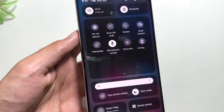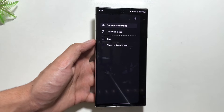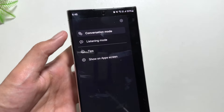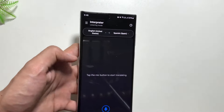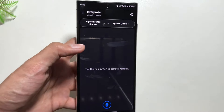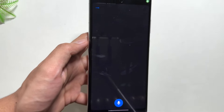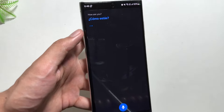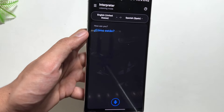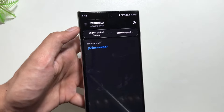If you swipe down in the control center you will see this new Interpreter option. When you click on it you will see two modes: Conversation Mode and Listening Mode. If you select Listening Mode, your device will only listen and whatever the other person is speaking will be translated.